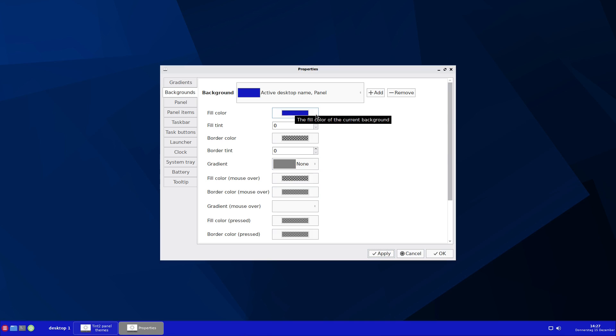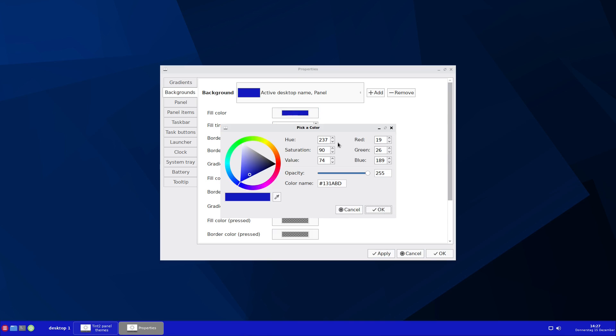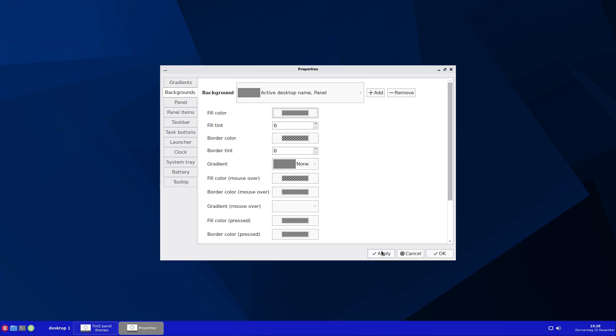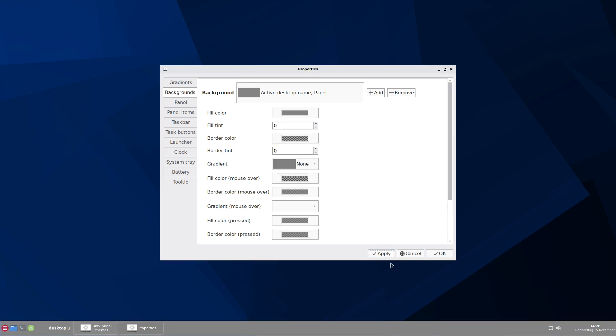I turn that off again to none and apply. And here you see it's blue again. And if I don't like the blue color, I change it back to 84, 84, 84. If you know the color name, it is very easy to define the color here. And now apply. And it's gray again.